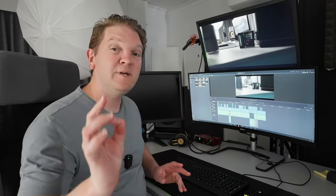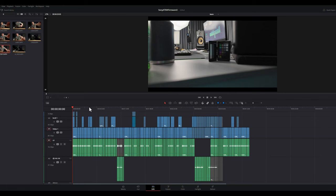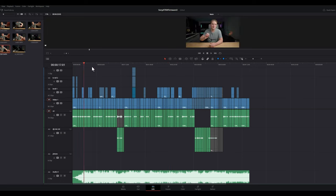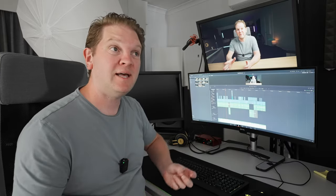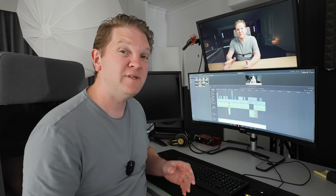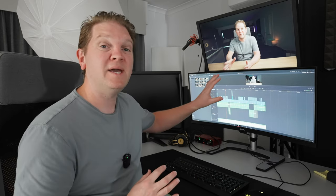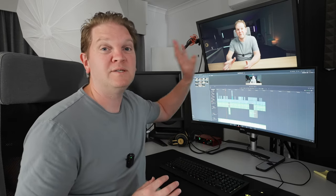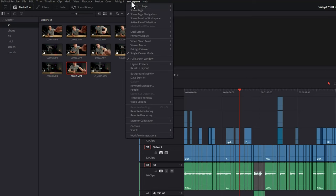One benefit of doing this is that you can expand the timeline to make more space to work with edits. This second monitor at the top is a color calibrated, color accurate monitor. So one other use for this technique is to compare what's being displayed on one monitor against another. To turn this off, come back to the workspace menu, come down to video clean feed and select none.